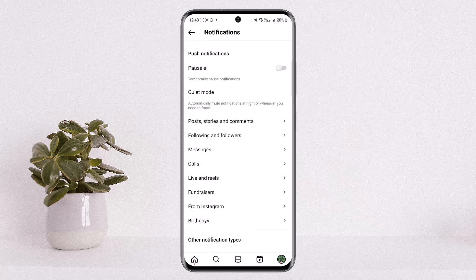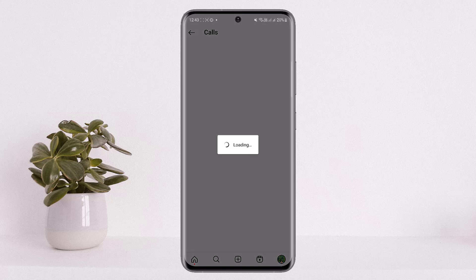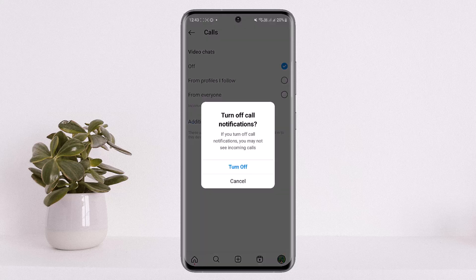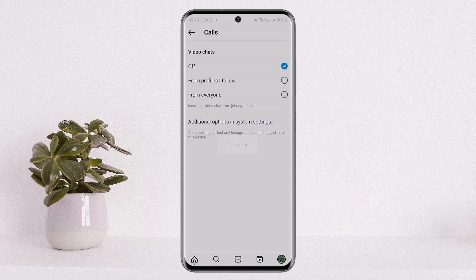Once on Settings, you can see the second option that says Notifications — simply tap on it. Once on Notifications, select the option Calls. Under Calls, you'll see the Video Chats option; set it to Off. You'll then see a prompt to turn off call notifications — tap on 'Turn Off' and you'll be able to turn it off.